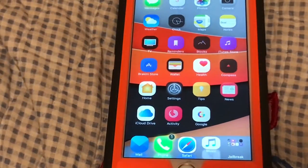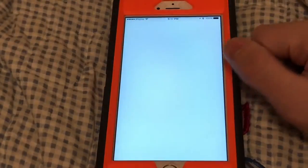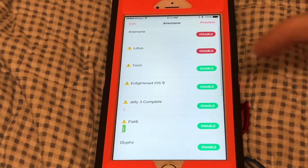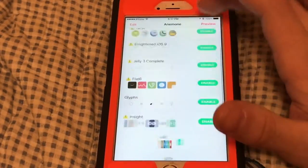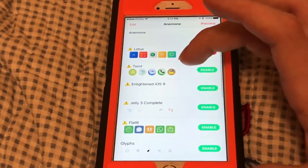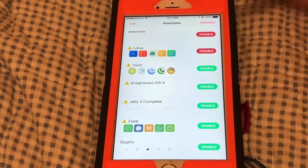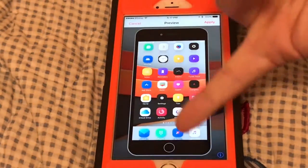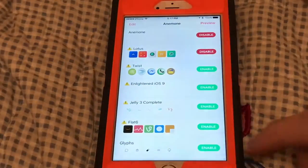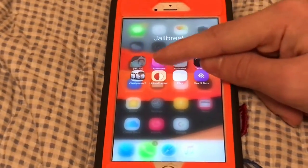I feel everyone should have this — it's called Anemone, it's a theming app so you can theme basically your whole device. There are so many themes to choose from, these are the ones I have downloaded. You can download thousands, maybe even millions from Cydia. Not all of them are free, but I have a few that are free, like Lutus. This is what it looks like, that's what I have installed right now — it's awesome. No option to configure, it just adds this little app right here.